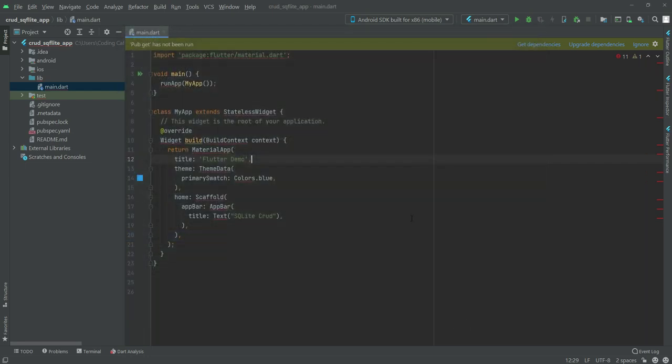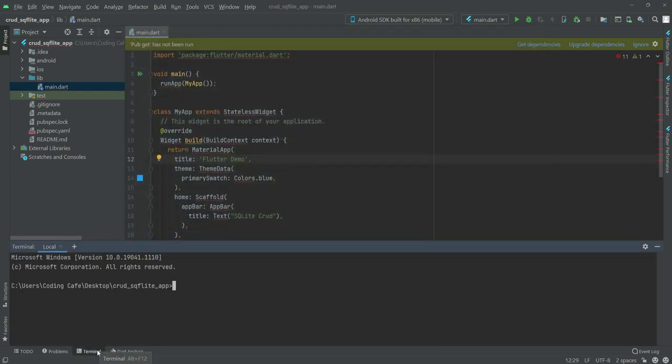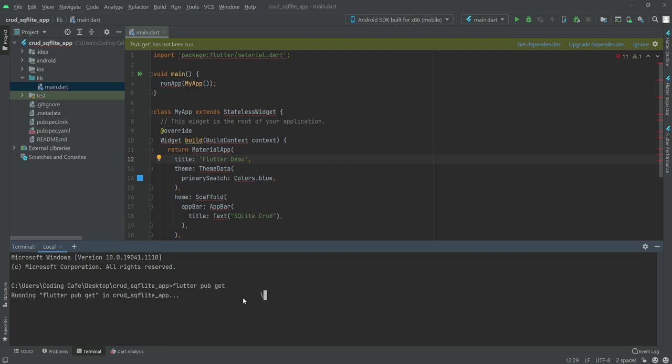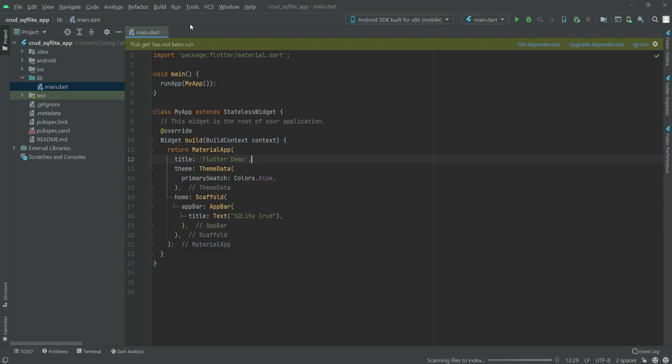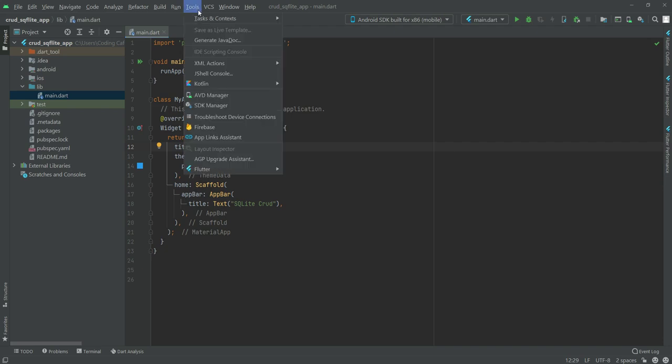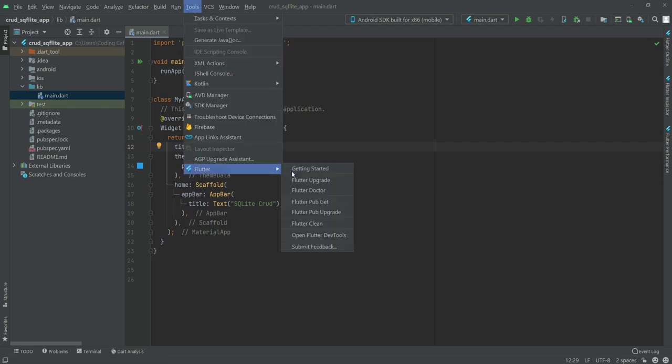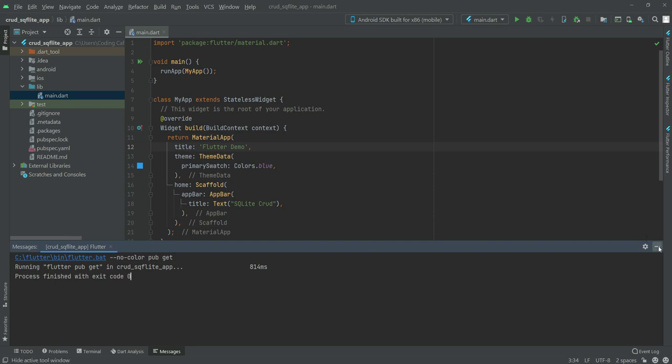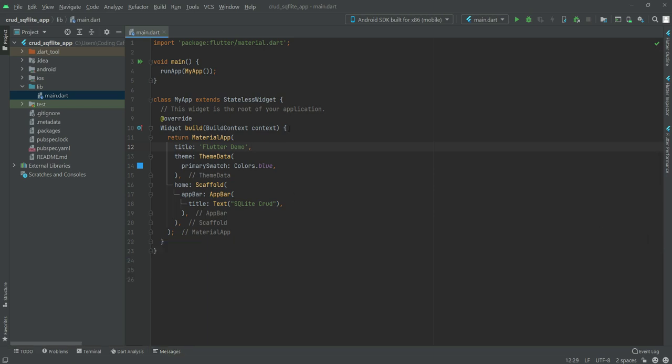Now if we open our terminal, we will type 'flutter pub get' and press enter. As you can see, the errors are gone and it installed all of the required packages for Flutter. You can also run the command by clicking on Tools, then Flutter, and then flutter pub get. It also installs the packages, so you can do it from the tools as well.